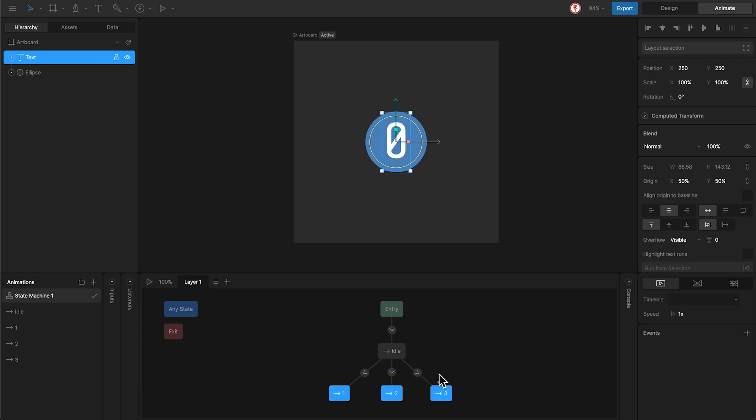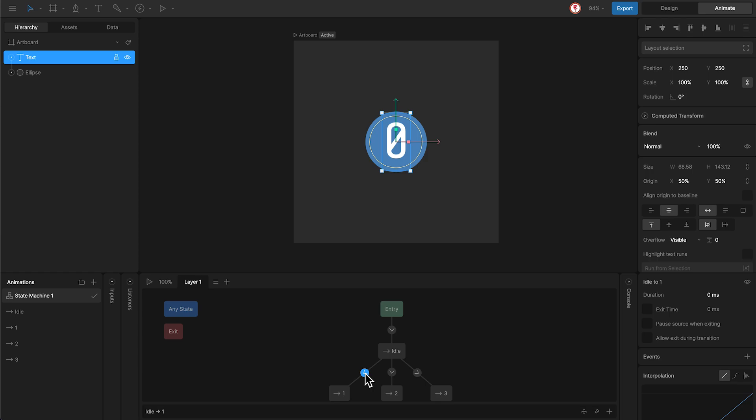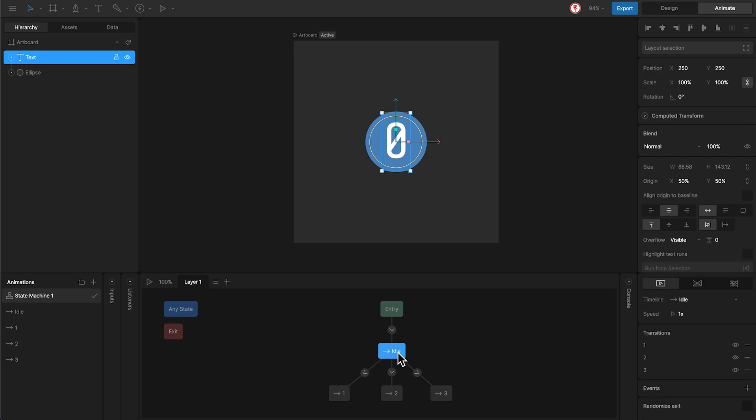And as you can see, we don't have any conditions in these transitions. So, the idea is to add the randomize exit option to the idle to trigger one of these animations randomly. Select the idle, and here you can find the randomize exit. Check this.